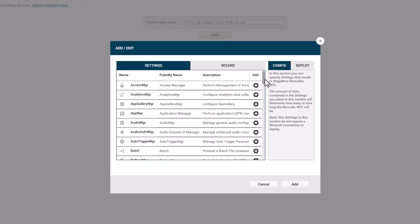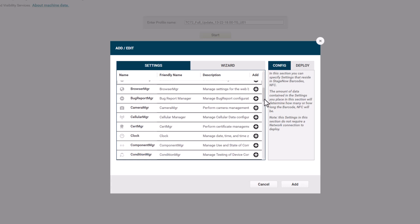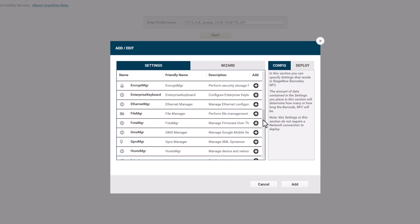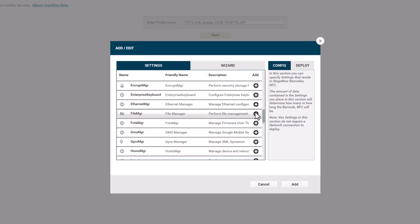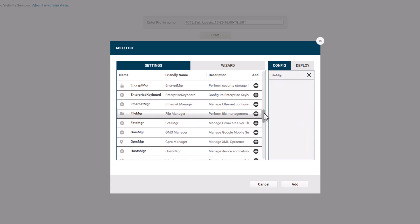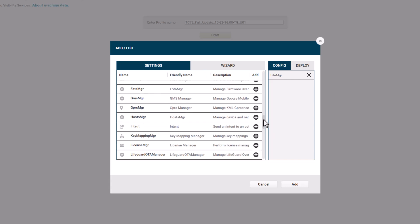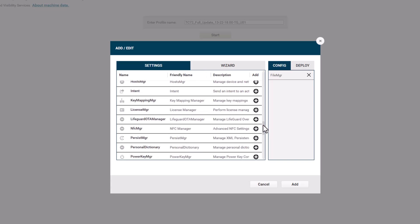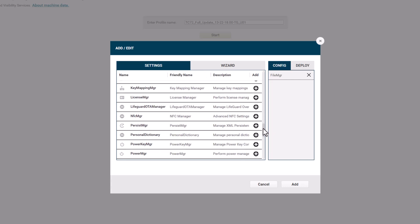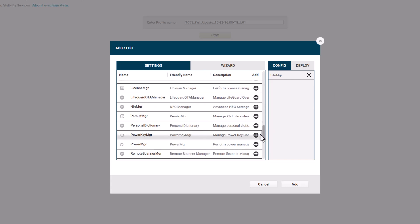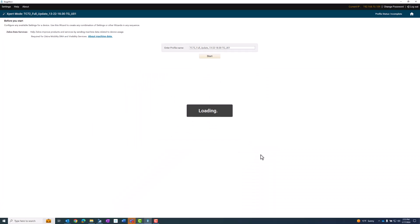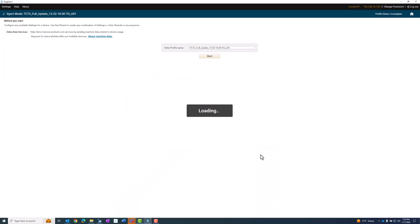So first I need to choose a file manager, and then next I'll need a power manager. The file manager is for transferring the file to the device and the power manager handles the actual update.